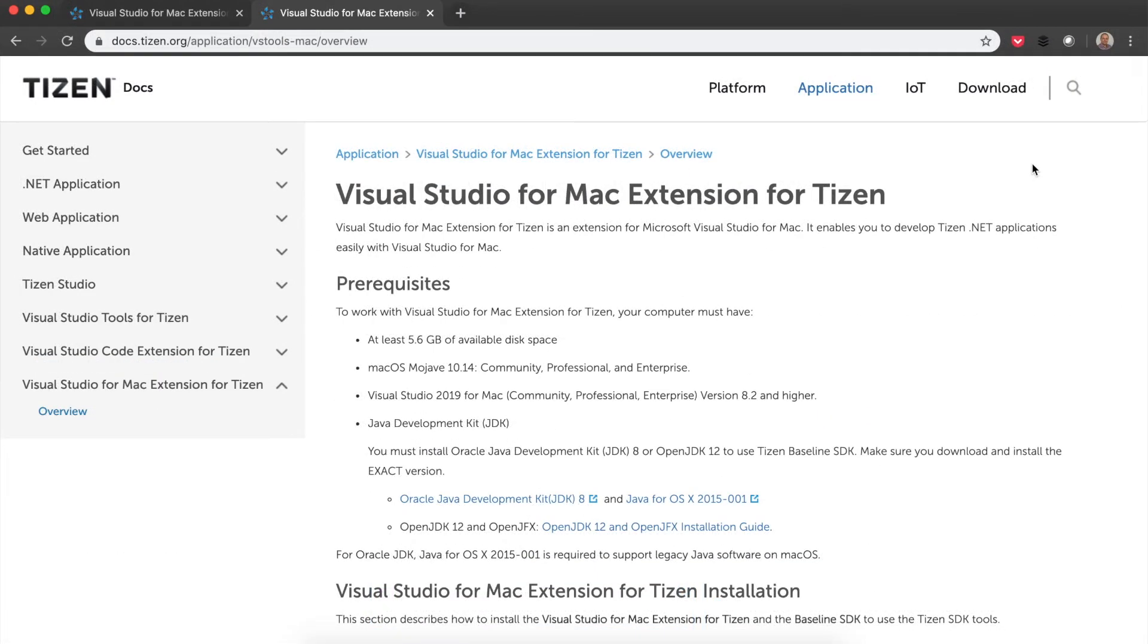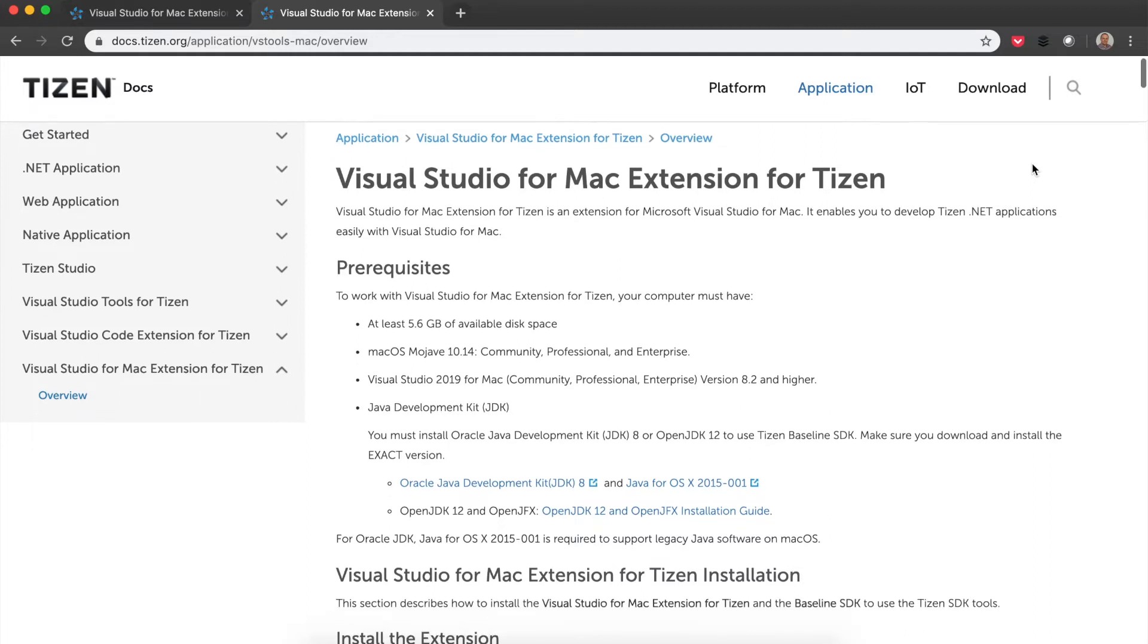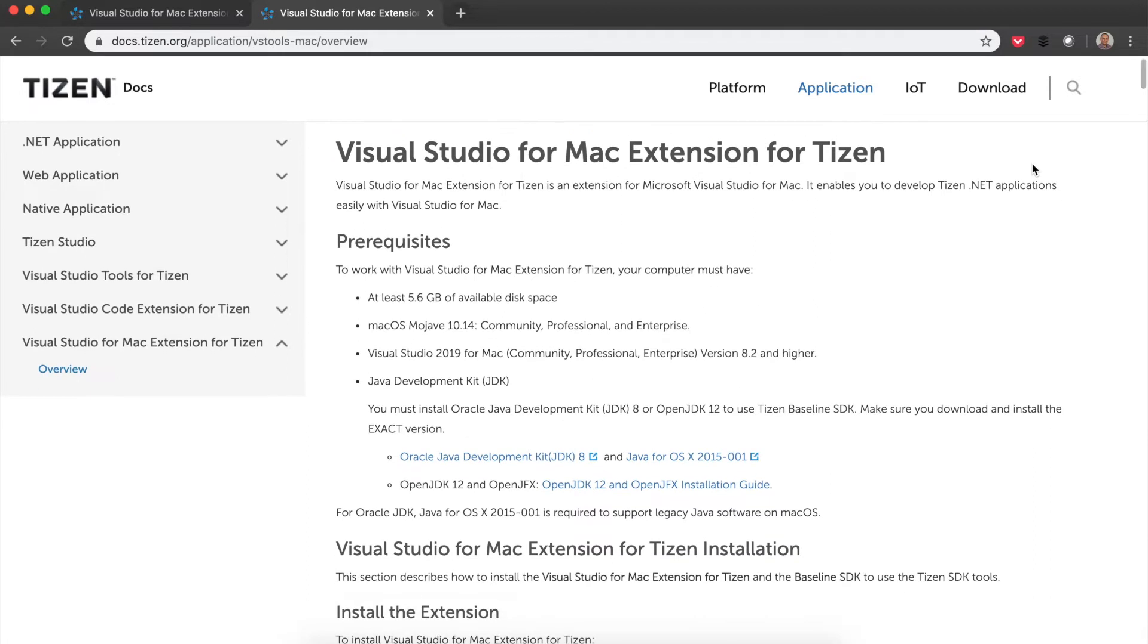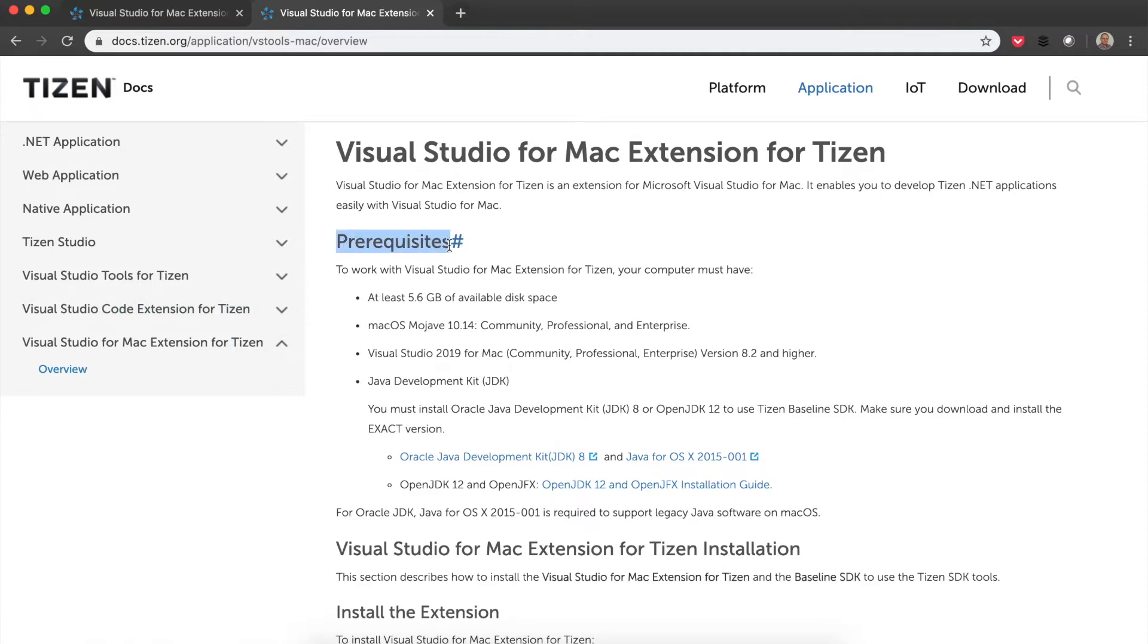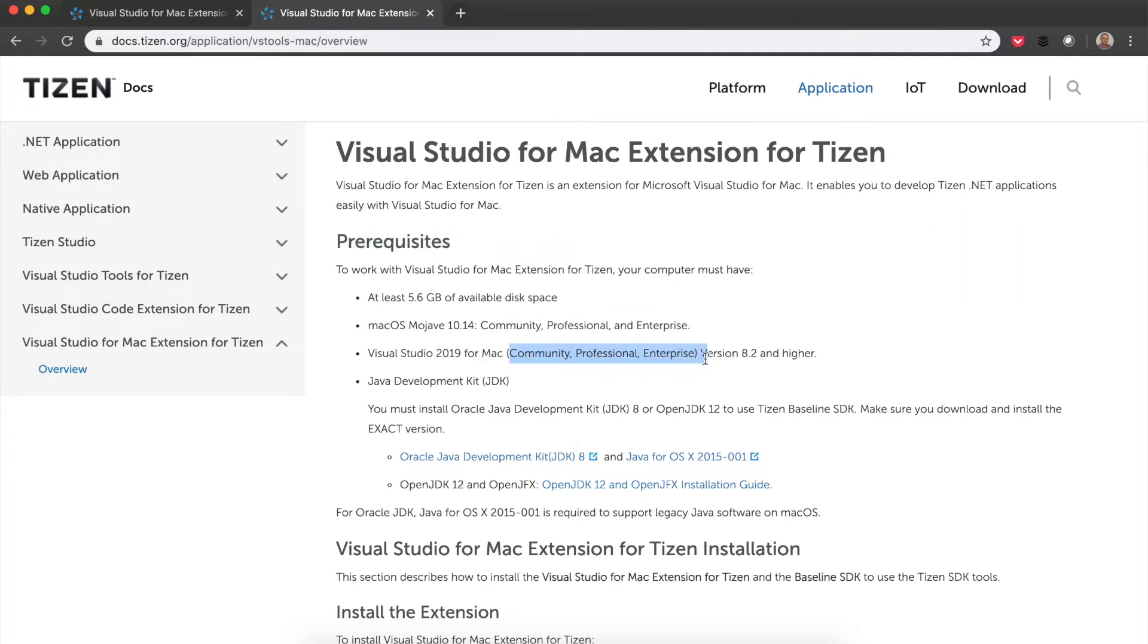When you're in the Visual Studio for Mac extension for Tizen, you're going to see all the things that you need and that we're going to cover during the rest of the video. I would encourage you to check the prerequisites just to make certain that you have everything, and in particular, you have to install Visual Studio on your Mac. It can be any of the different versions - Community, Professional, or Enterprise - but just make certain that you have version A2 or higher.